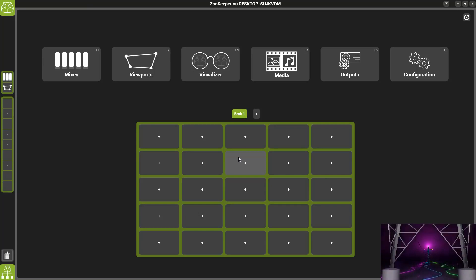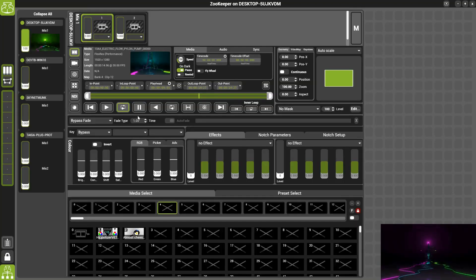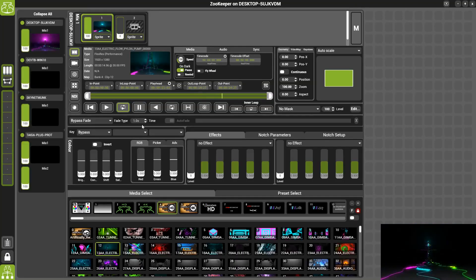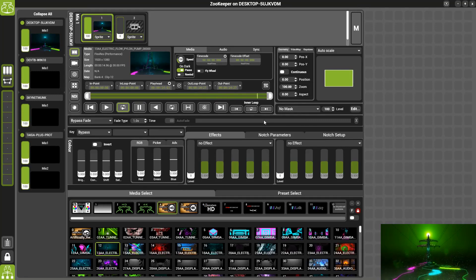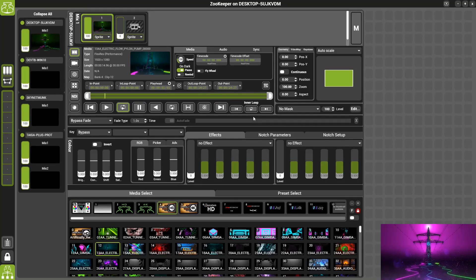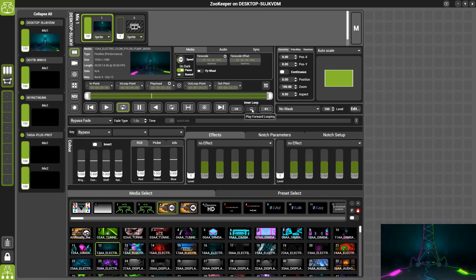If you navigate to the Mixes page within the software, you'll see there are three new buttons under the title Inner Loop within the media player. You have in, forward loop, and out.